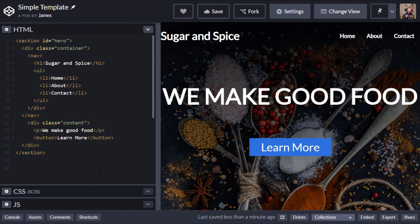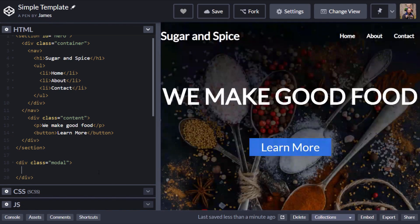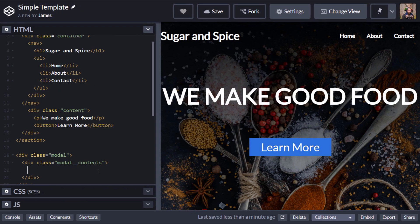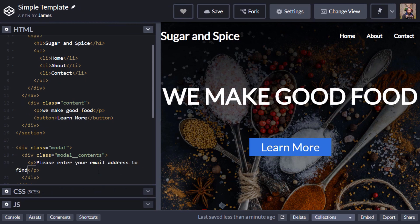I'm going to put this outside of the hero section, and you'll see why shortly. I'll create a div with a class of modal — I'm assigning it that class so I can target it afterwards with CSS. This modal will also contain the whole overlay, so I'm going to put another div inside it and give it a class of modal contents, using BEM notation to denote that it's inside our parent modal container. In here will be where the form or whatever text you want to display in your modal will appear, so we'll say: 'Please enter your email address to find out more.'